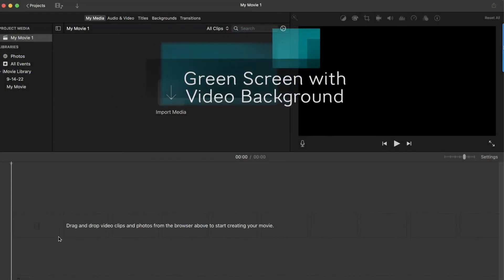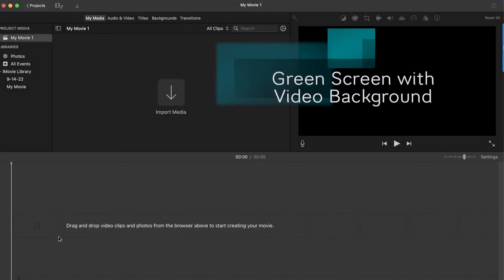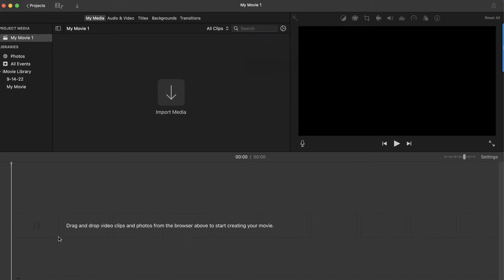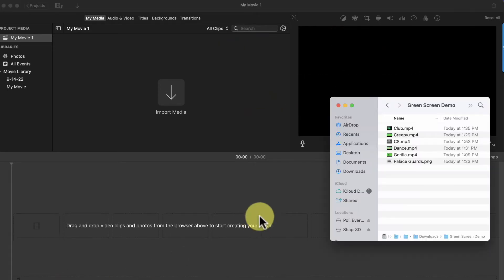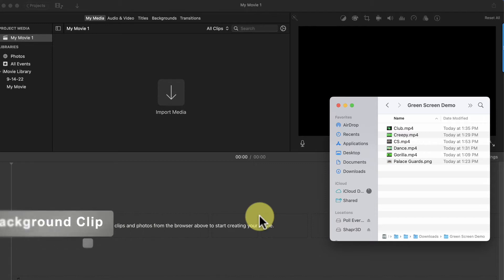So with a new project open, let's start by adding a video background to a green screen clip. The hardest thing to remember about a green screen video is that your background video or image has to be added to your timeline first.